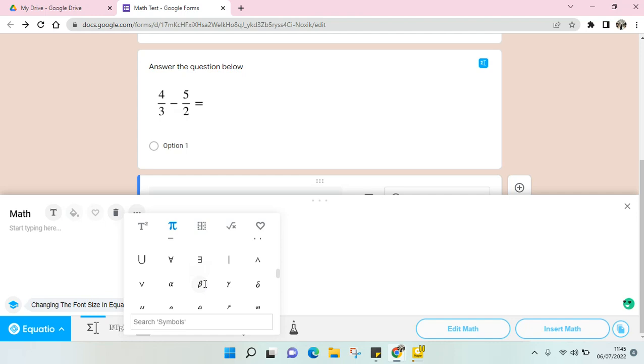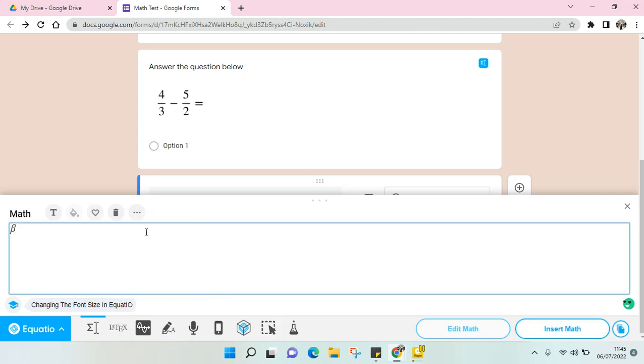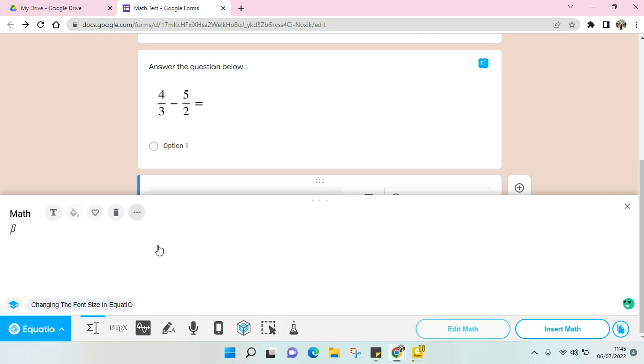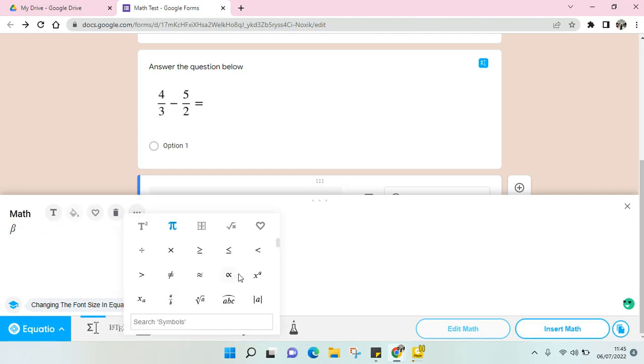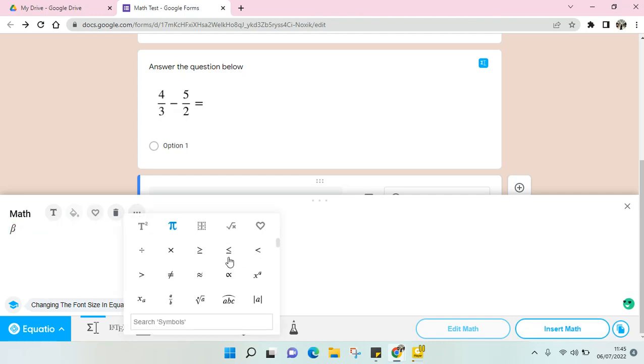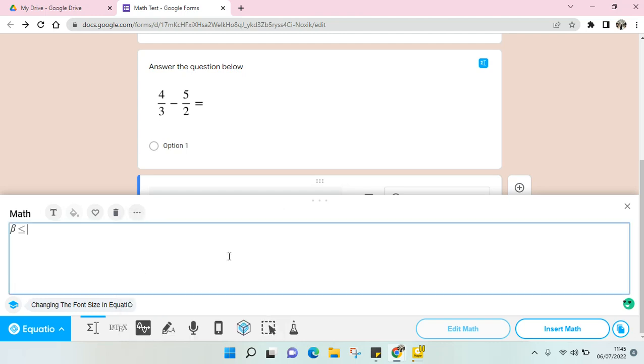For example, I want to use this. You can just click on this, and if you want to add another you can also just click on this. When you're done adding the math symbol, you can just click on Insert Math.